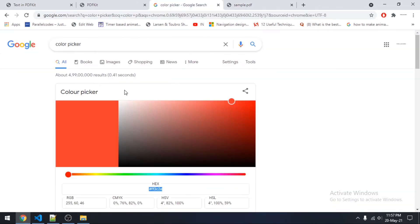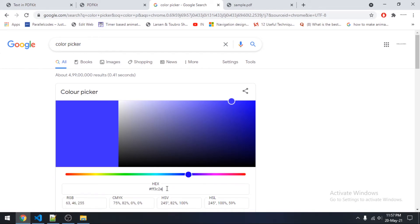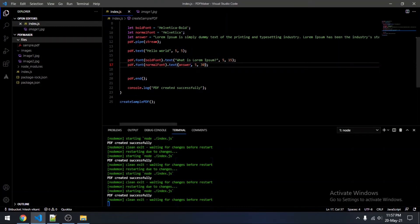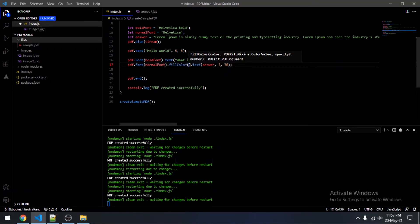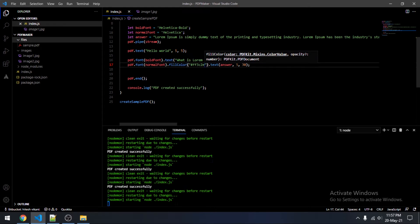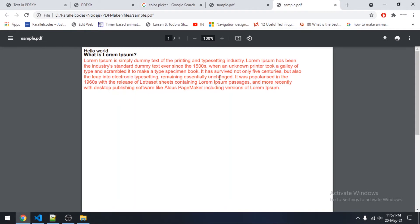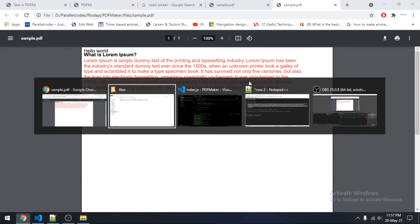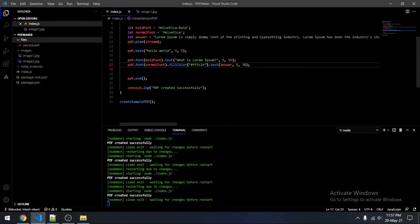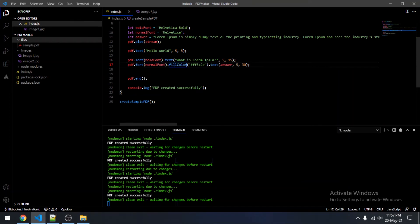Now we will be changing the text color to something else. We can change the text color by specifying the fill color before adding the text itself. As you can see, the text color is changed. This way you can use different font families and also specify the font size and the color of your text.